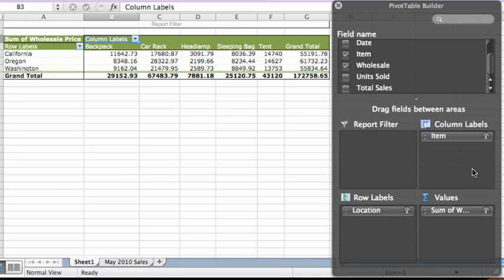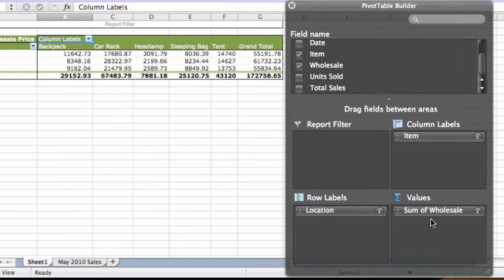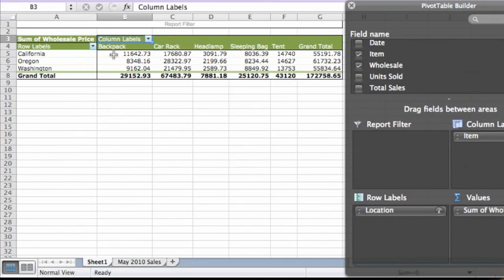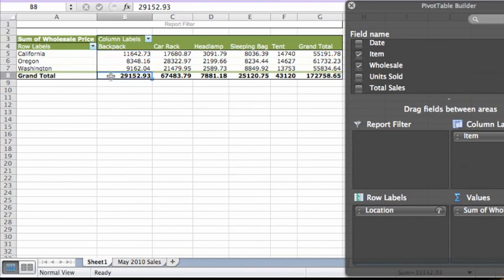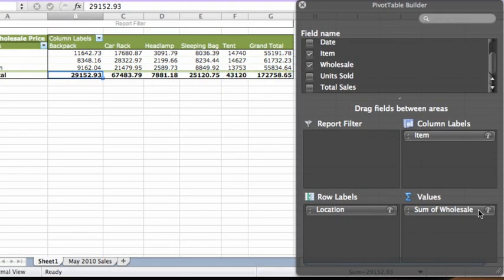Finally, the values shown in the pivot table are the sums of the wholesale prices. For example, the California location sold $11,642 worth of backpacks. All locations combined sold a grand total of $29,152 worth of backpacks, and you can see the totals for the other items and locations as well. The values area in the pivot table builder indicates that the sum of wholesale is used for the calculations.